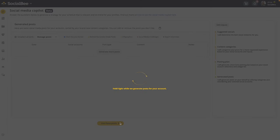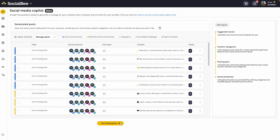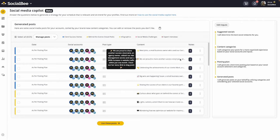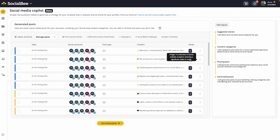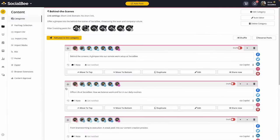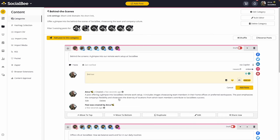Finally, the last section will help you generate content for each one of those categories that we created in part two. Each of the captions comes with an AI prompt to help you generate visual content. If you're happy with the posts created, click on the button that says 'use these posts' to bring them into your category so that you can customize them further from there.